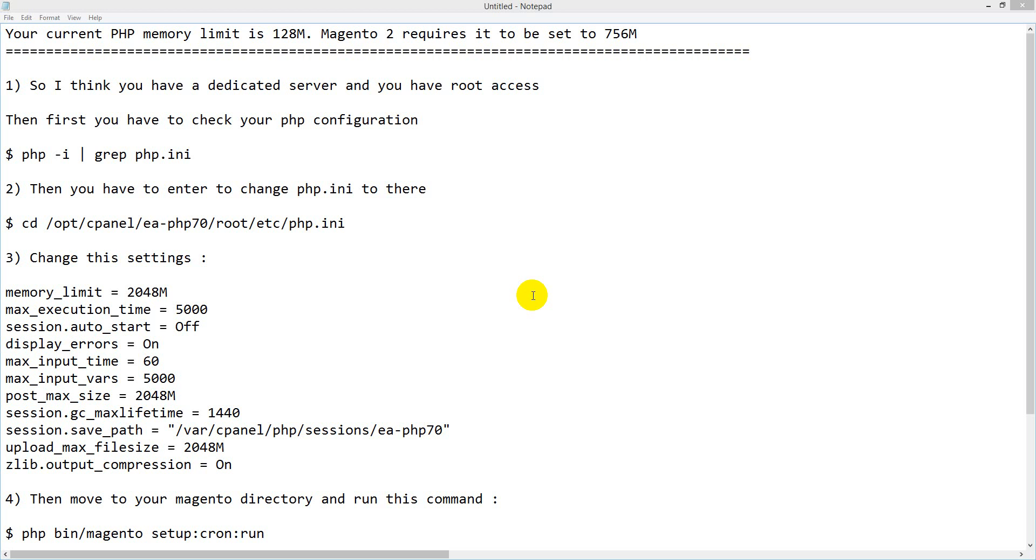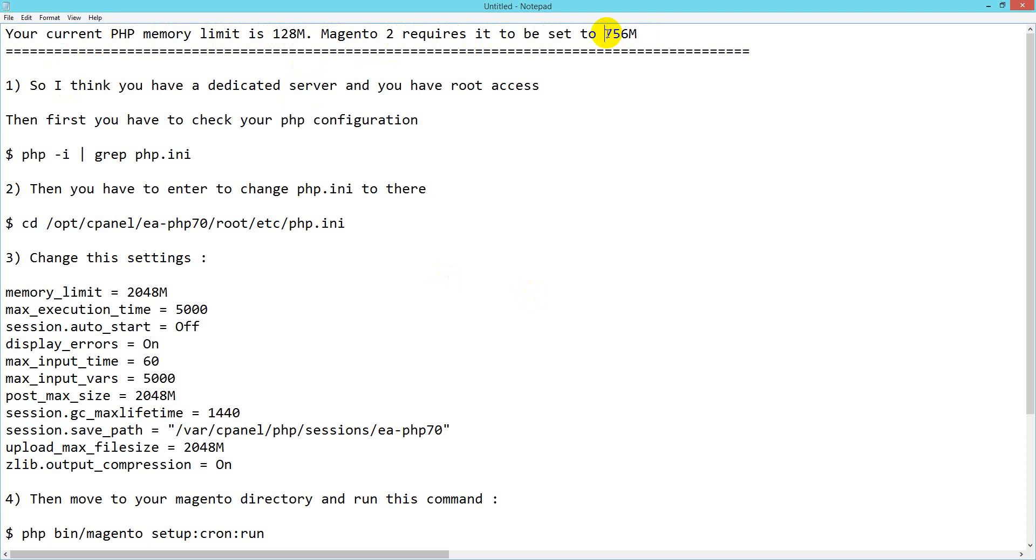I'm presenting a solution for Magento. Your current PHP memory limit is 128 megabytes. Magento 2 requires it to be set to 756 megabytes. I assume you have a dedicated server with root access.